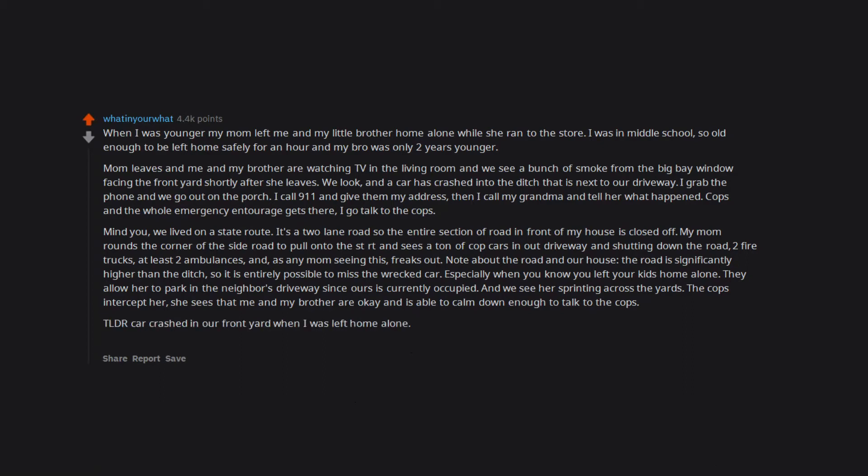TL;DR: Car crashed in our front yard when I was left home alone. Gave mom a heart attack from all the emergency vehicles surrounding her house when she tried to drive down the road.